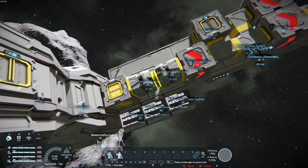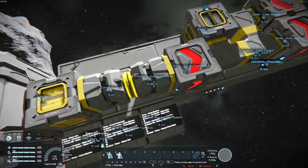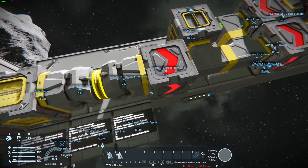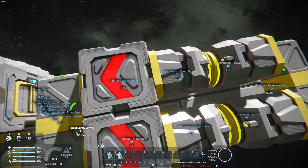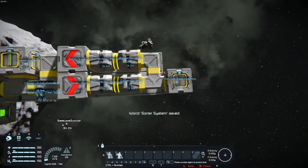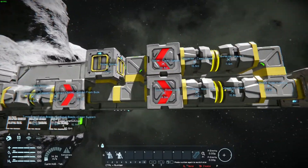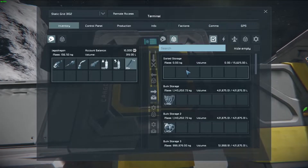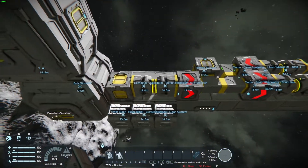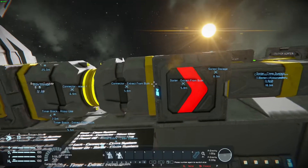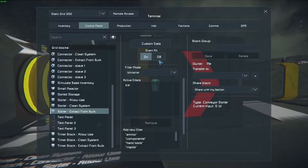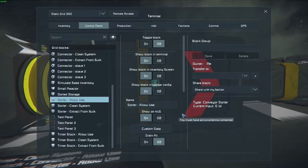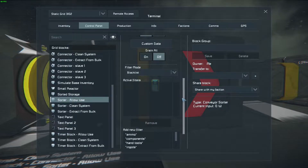We've got three slave connectors. We've got the 'Extract from Bulk' sorter and connector, we've got the 'Allow Use' sorter and connector, and we've got the 'Clean System' sorter and connector. Over here we've got the simulated base inventory, and over here we've got the sorted storage — the simulated base and the sorted storage are both empty right now. The Clean System and Extract from Bulk are both set to drain all with a whitelist of ice. The Allow Use is set to a blacklist without drain all turned on.